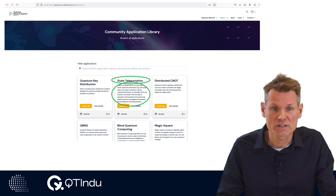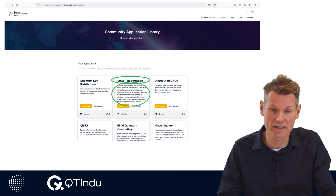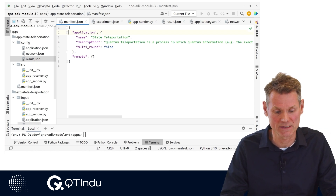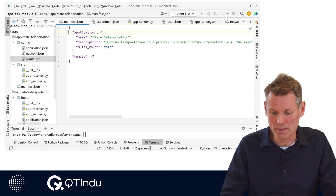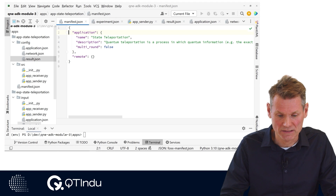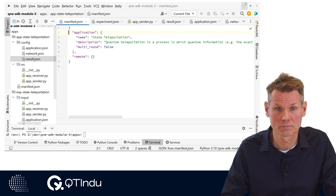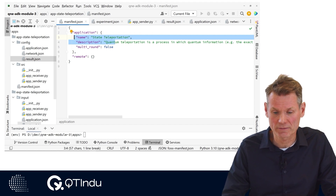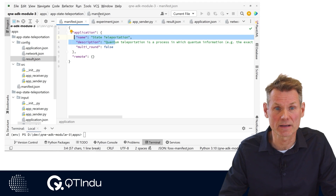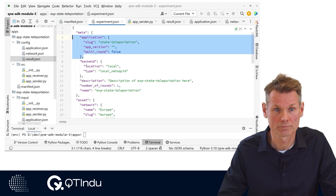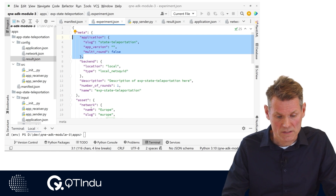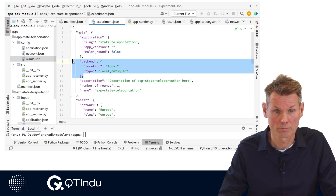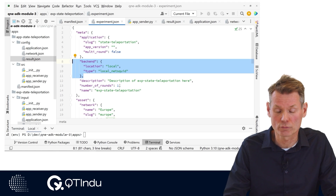We start with the first step in the workflow of running an experiment in Quantum Network Explorer: selecting the application. In the Q&A community application library, the application name and description are presented. The values come from the application file manifest.json, more specifically the application section of manifest.json. The application is also saved in the experiment file experiment.json as application in a meta section. The simulator and its location are registered in the backend section, and the experiment name and description are saved in the root of the meta section.